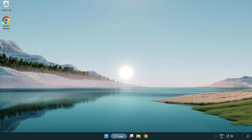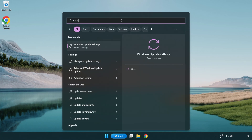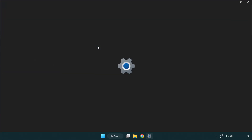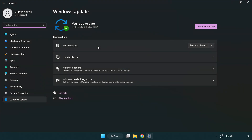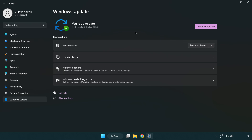Click the search bar and type Update. Click Windows Update Settings. Click Check for Updates. After completed, click Close.